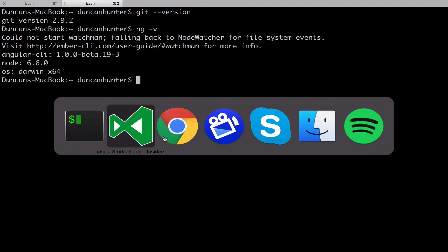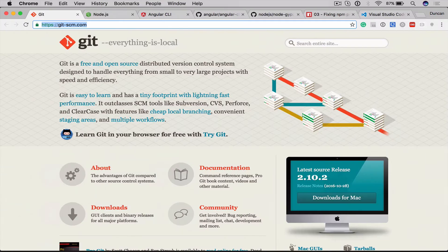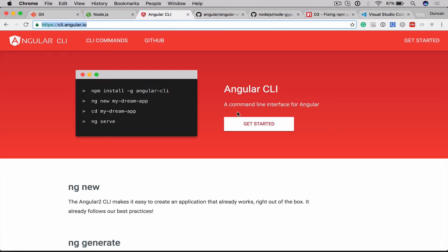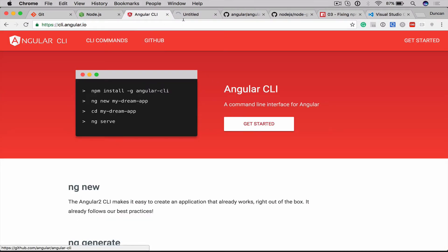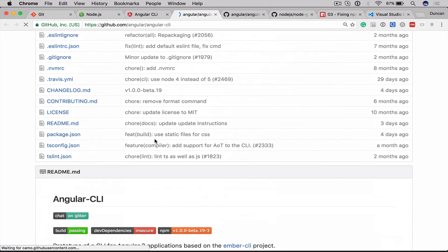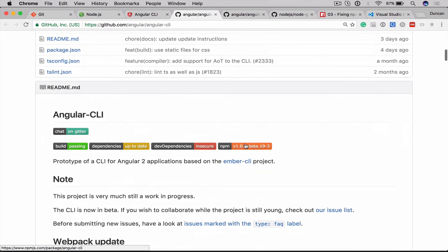And this will tell me that I'm running the latest version which is version 1.0.0-beta.19. So I know that because if I come over to the website for the Angular CLI and I click on the GitHub here, I can come down and check what the latest version is. And you can see it's version 19 here. So this changes quite frequently at the moment so it's worth keeping up to speed.